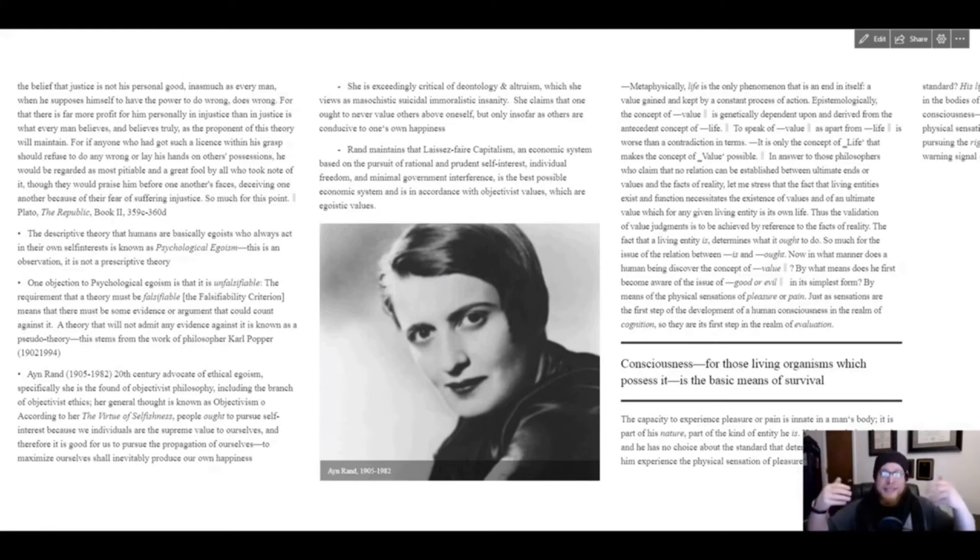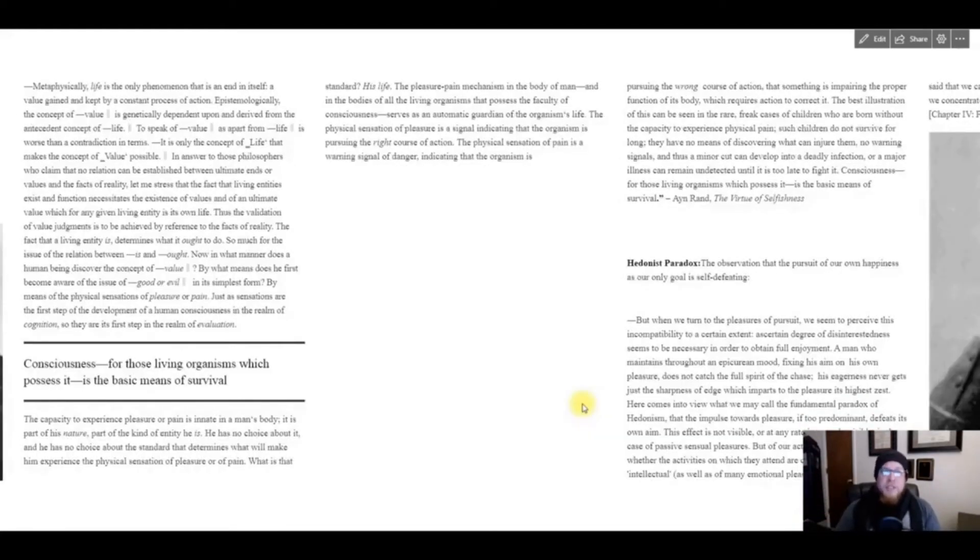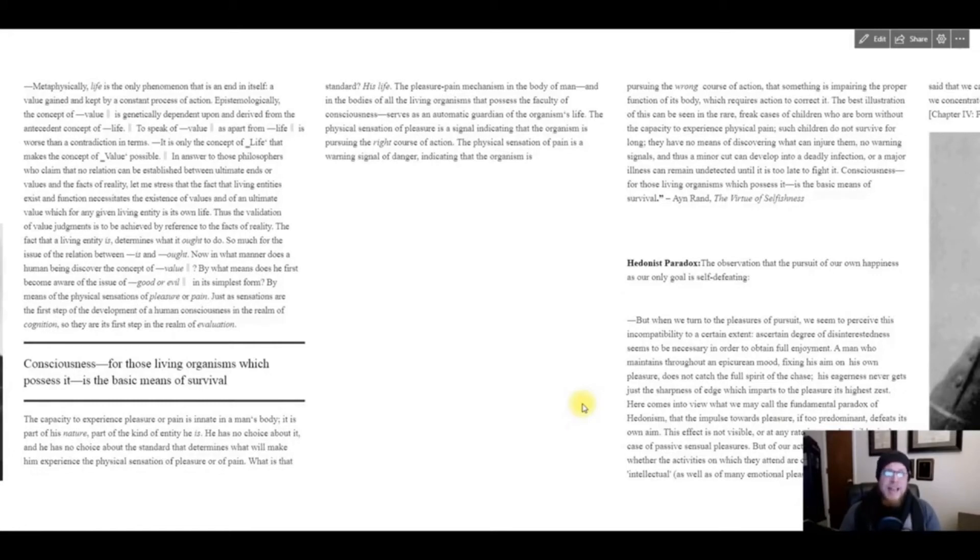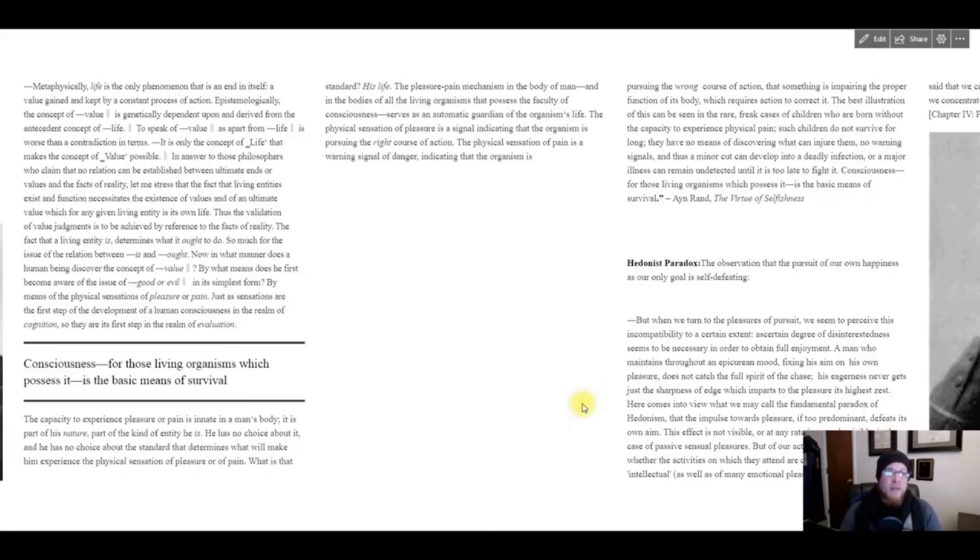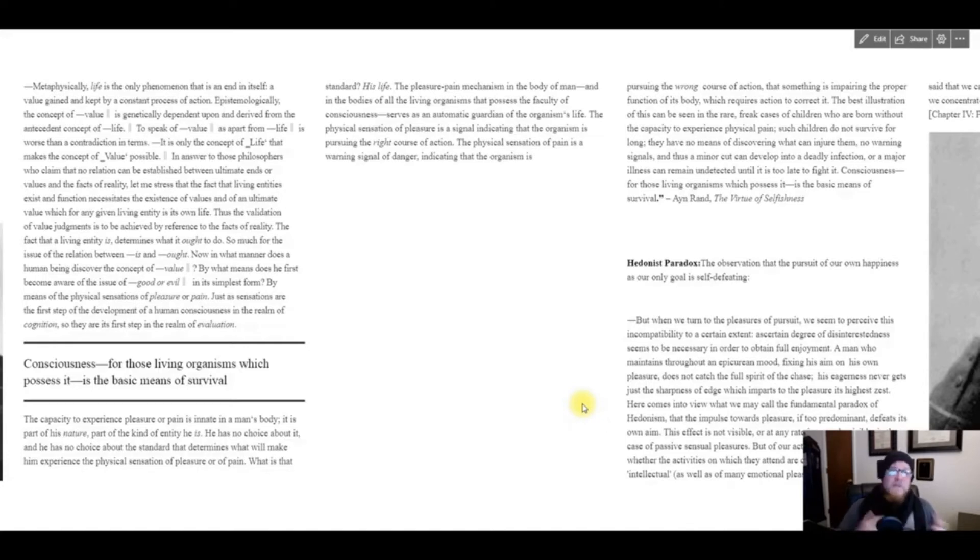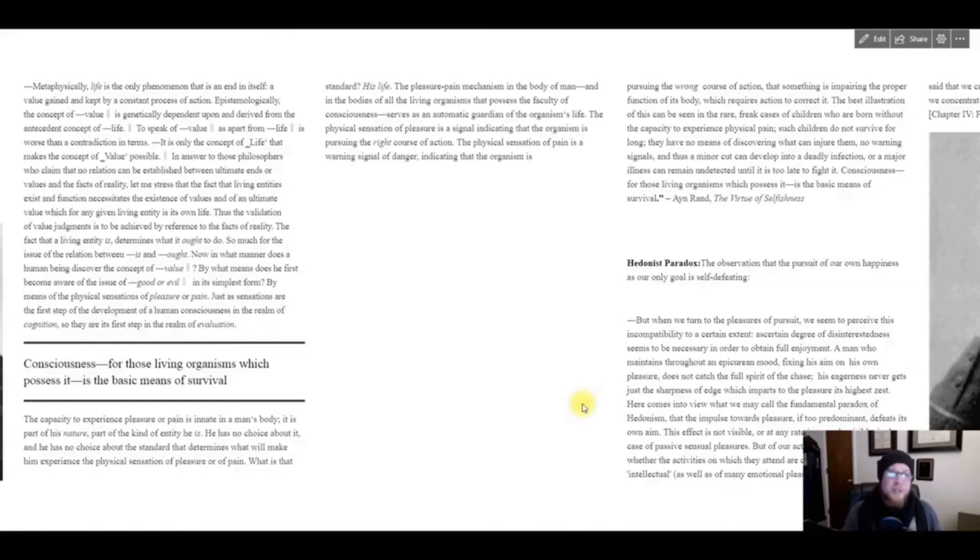Consider what she says here out of her Virtue of Selfishness: Metaphysically, life is the only phenomenon that is an end in itself, a value gained and kept by a constant process of action. Epistemologically, the concept of value is genetically dependent upon and derived from the antecedent concept of life. To speak of value as apart from life is worse than a contradiction in terms.